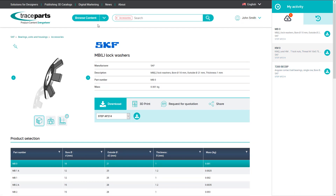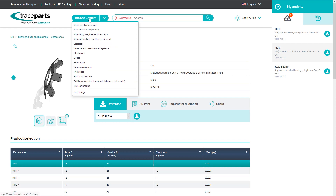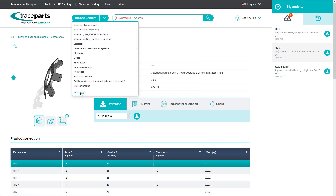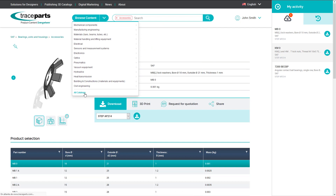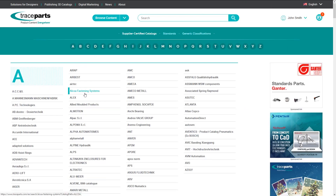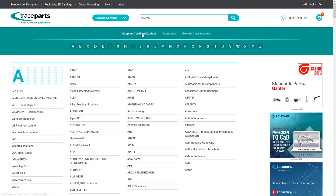You can directly access a catalog by going to the webpage that lists all the catalogs available on TraceParts. This list is sorted by alphabetical order. There are three main categories for the catalogs: Supplier Certified Catalogs, Standards, and Generic Classifications.